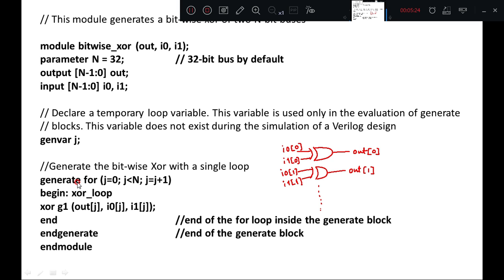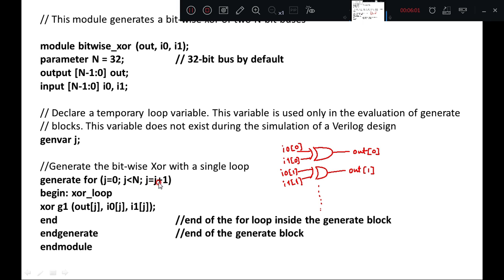Within the generate loop, it begins with the generate keyword, then a for loop syntax is used. The syntax is almost similar to a for loop initialization: J equals 0, J less than n (where n is defined as 32), and J equals J plus 1. So J is initialized to 0, runs while less than 32, and increments by 1 each time.